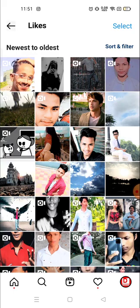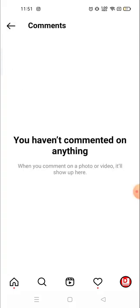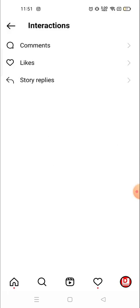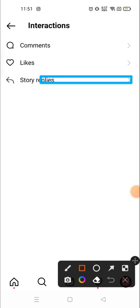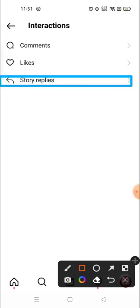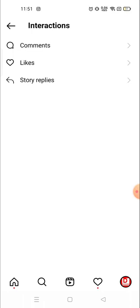Similarly you can see your comments. I haven't commented on any post recently so it's not showing, but if you have commented you can see them from here. You can also see the stories that you have replied to from here.